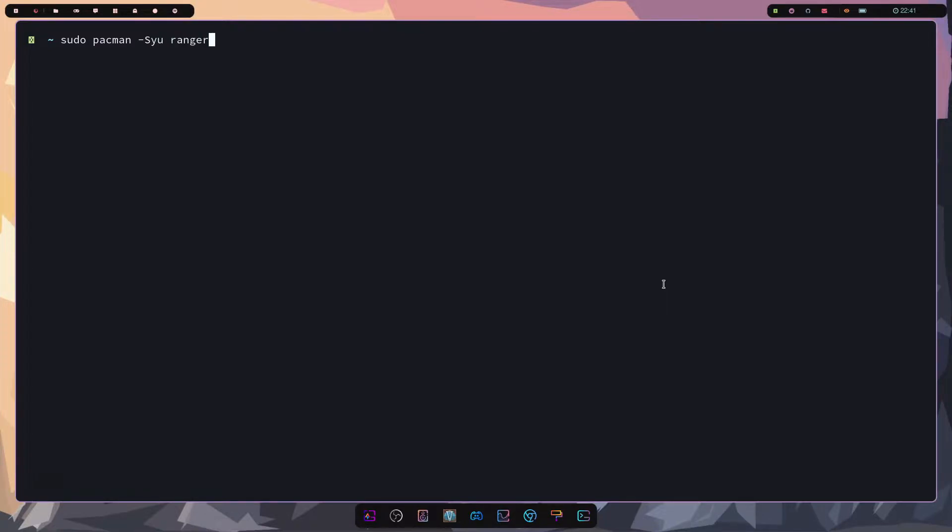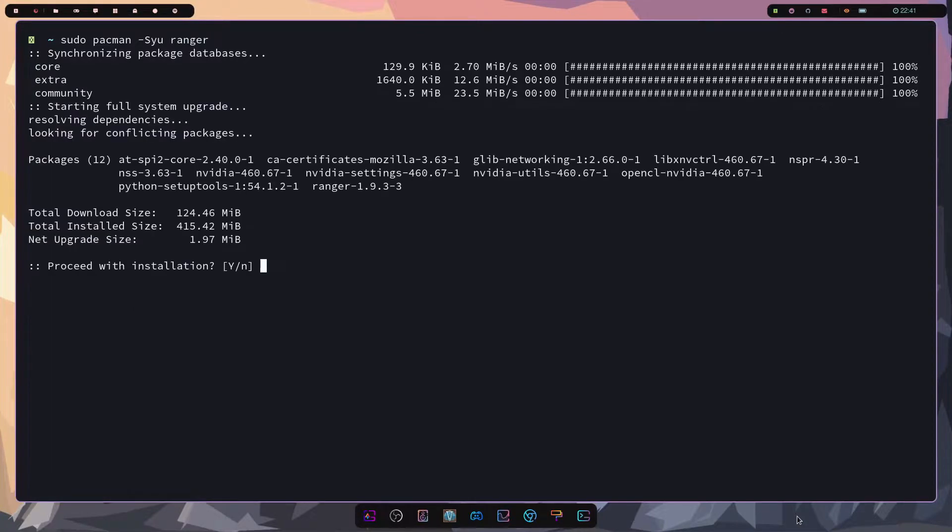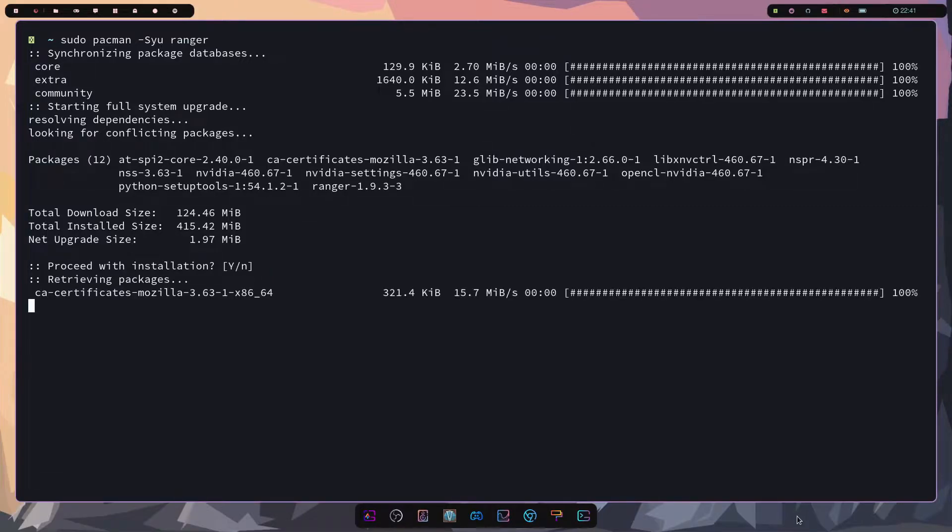Now if you're running something Debian based or RHEL based you can also install it on those types of Linux distributions. There's packages available in the main repos and if you're really feeling it you can install it on macOS as well. So I'll press enter here and let things install. It'll ask me if I want to proceed with installation I'll hit yes.